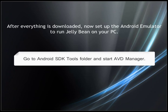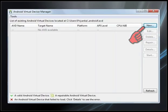Go to Android SDK Tools folder and start AVD Manager. Click on the new button to create a virtual device.